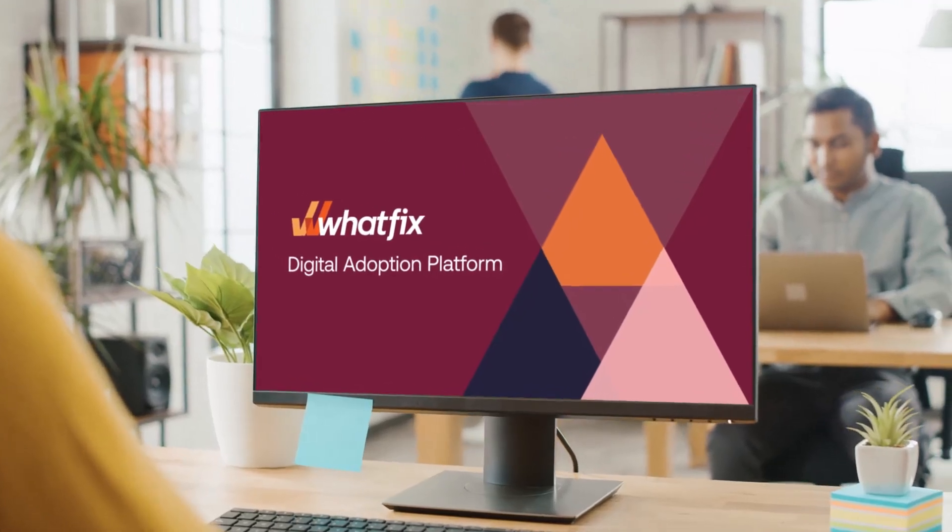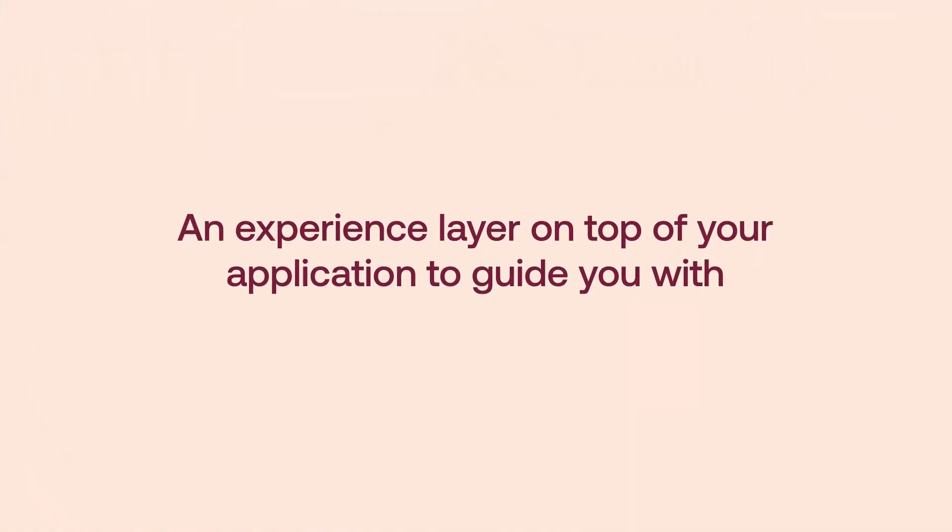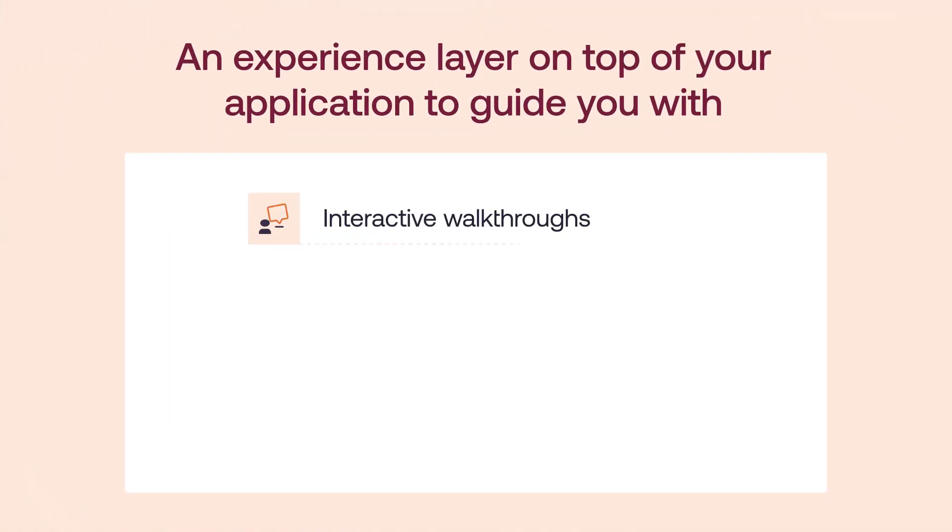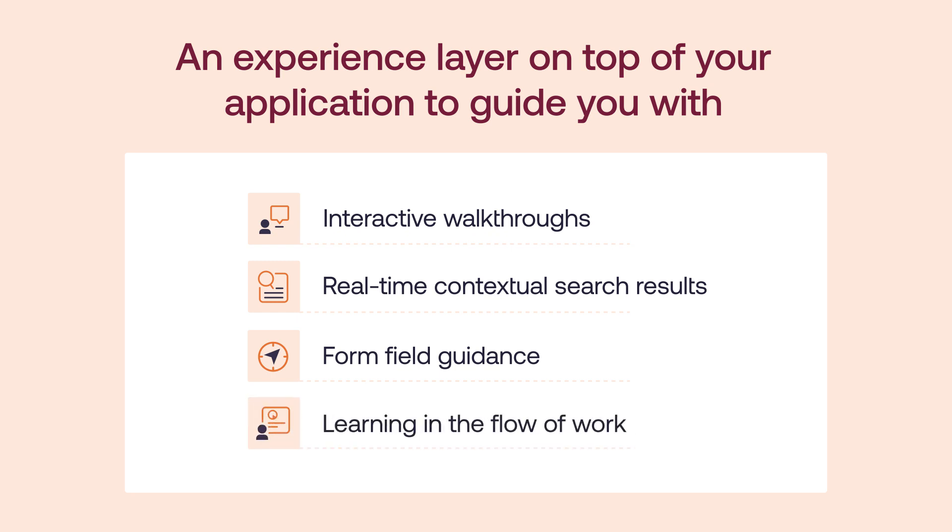This platform is an experience layer on top of your application to guide you with interactive walkthroughs, provide real-time contextual search results for help, enable you with form-filled guidance, and help you learn while you use the app.